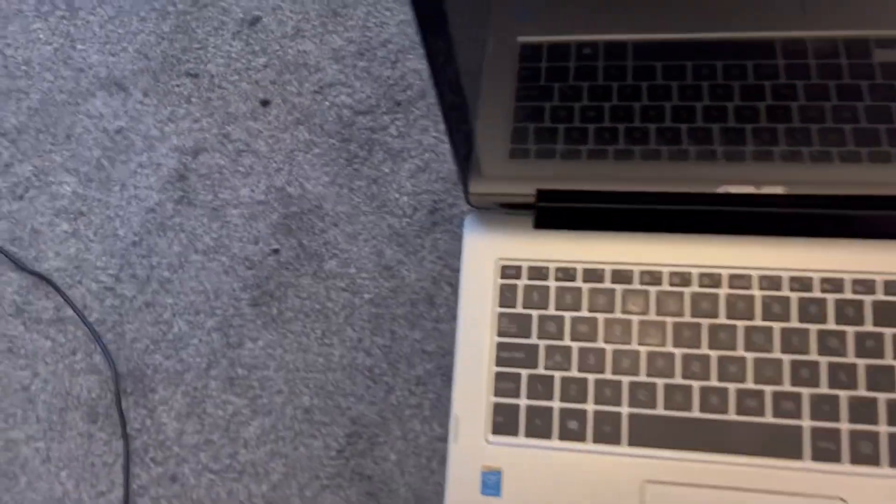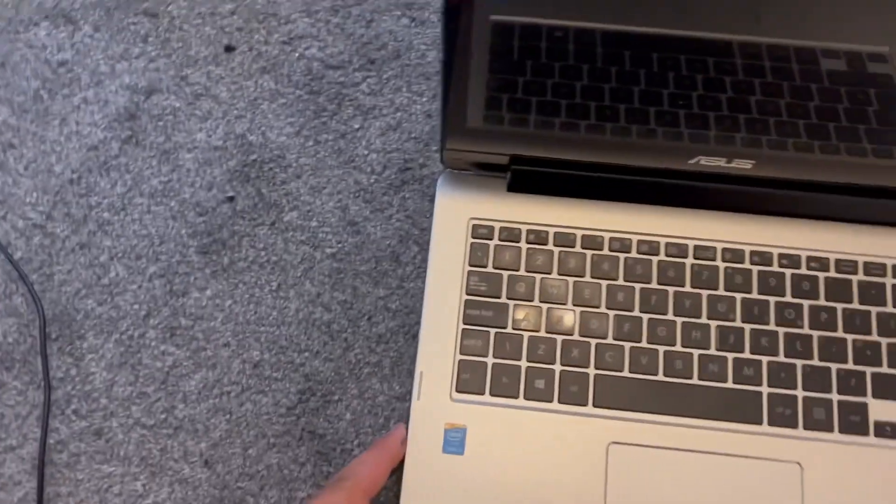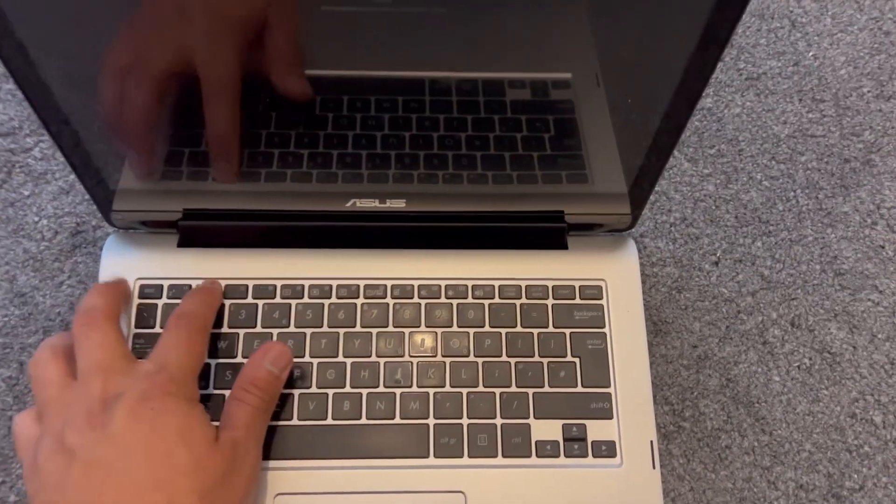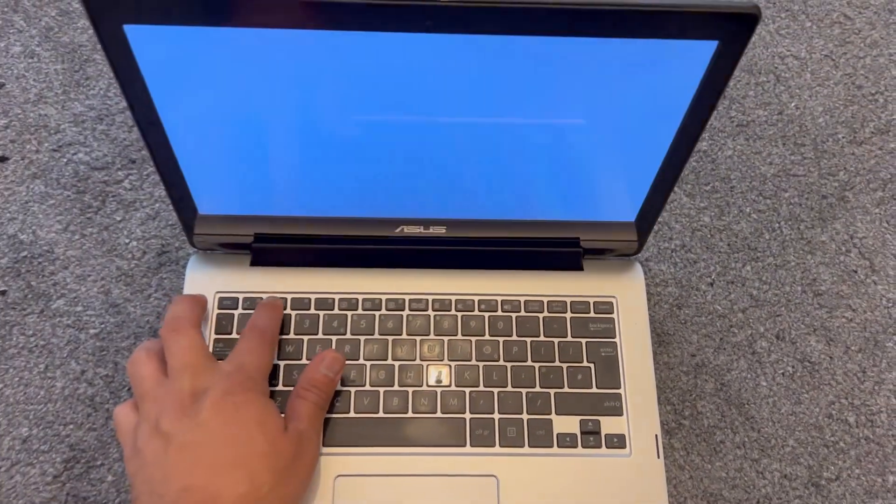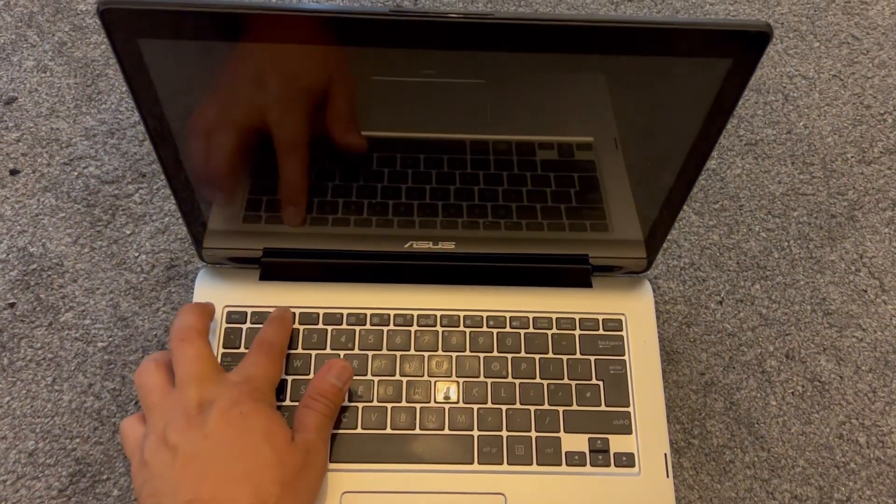Let's get started with BIOS first. So power on the laptop, now keep tapping the F2 key.